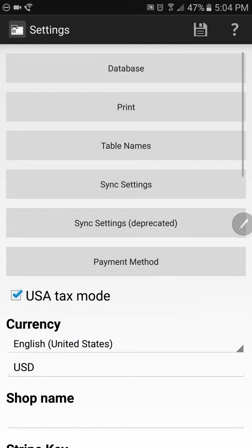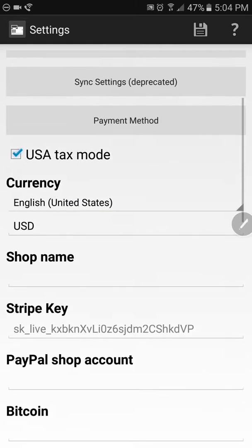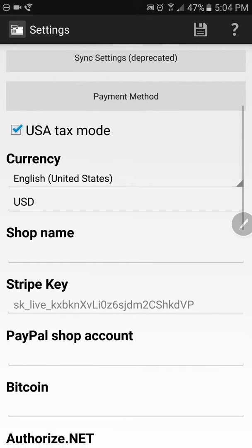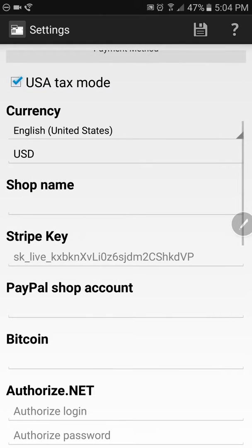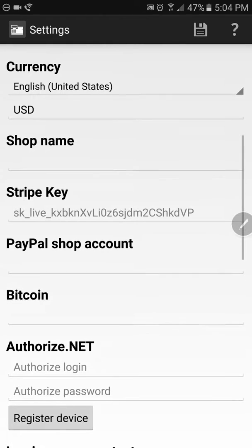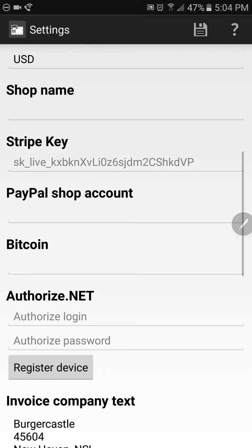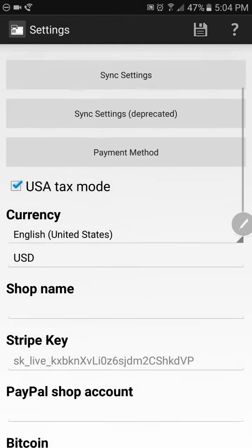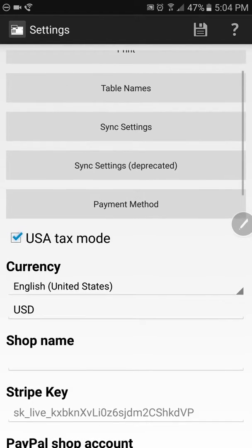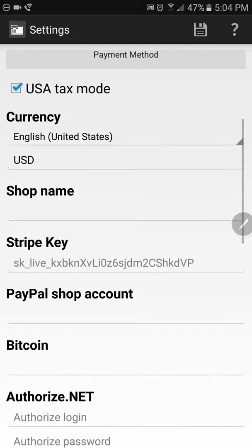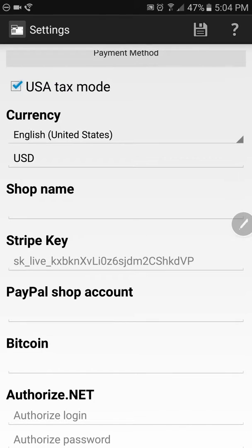This is where you can enter in your merchant account information, whether you're going to use Stripe, PayPal, or Authorize.net, which are the common ones. Once you enter your information here, you want to click the save button at the top, which is a disk icon.